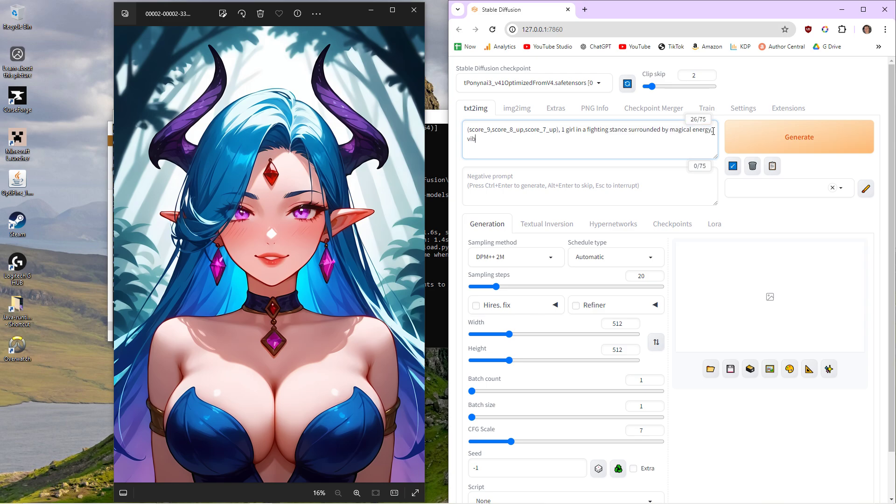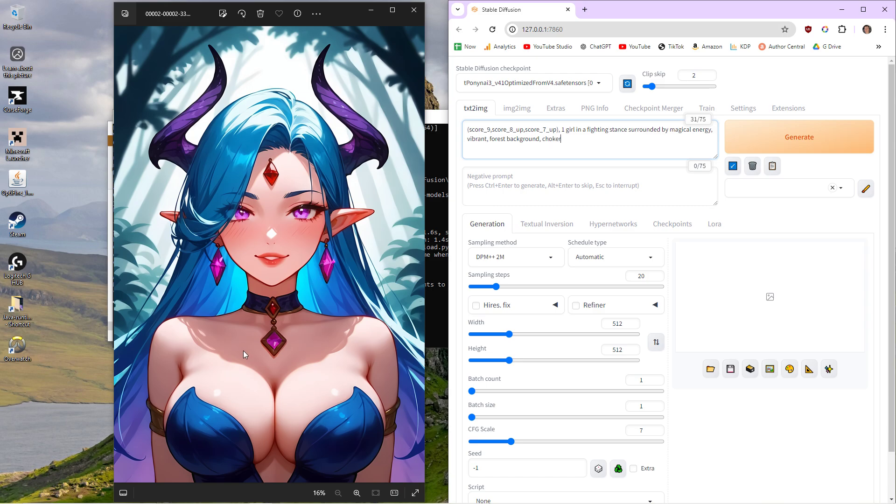I want it to be vibrant, so the color palette is going to pop. I want a forest background so it fits the overall vibe. And then you can just keep niching down. So then I'd be like, put a choker on, and then necklace. It just keeps adding to it.